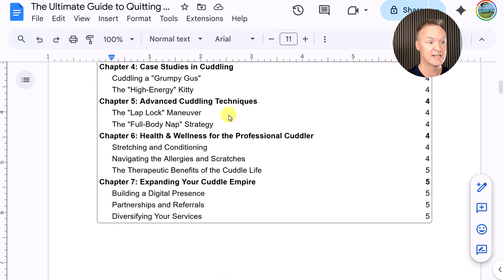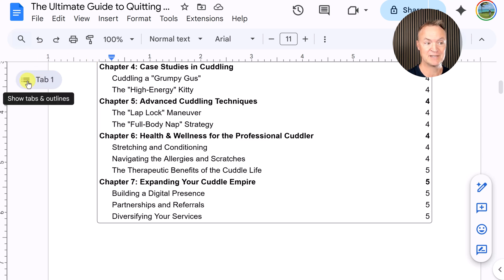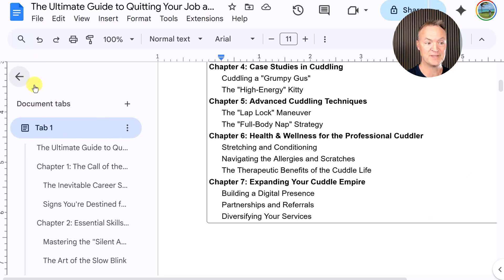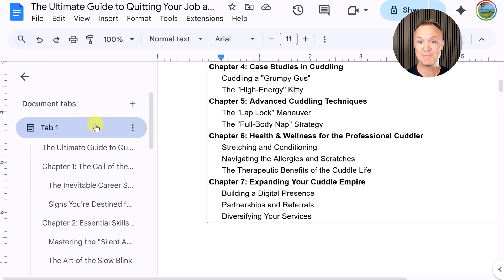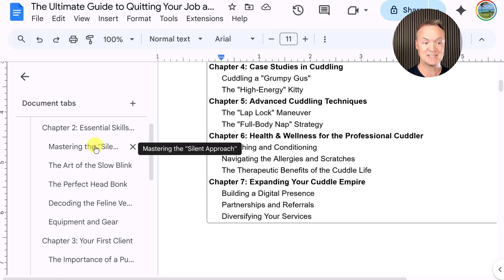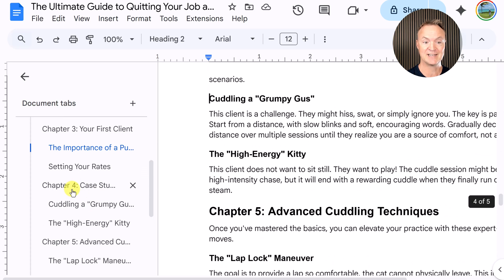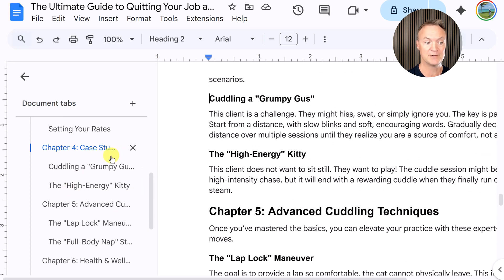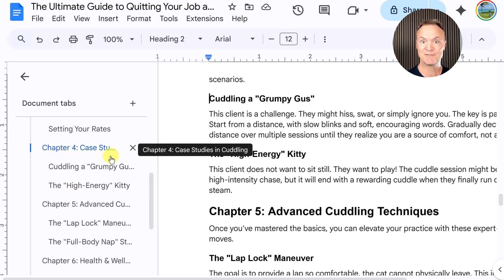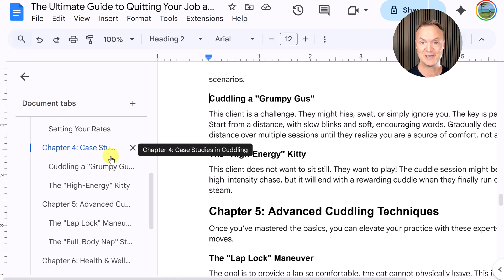The other thing I want to point out is that if I open the panel on the side, as soon as I put those heading styles in, this becomes a quick table of contents on the side where I can jump around. So you have different options for how you want to navigate your document — you could also put links in your table of contents.